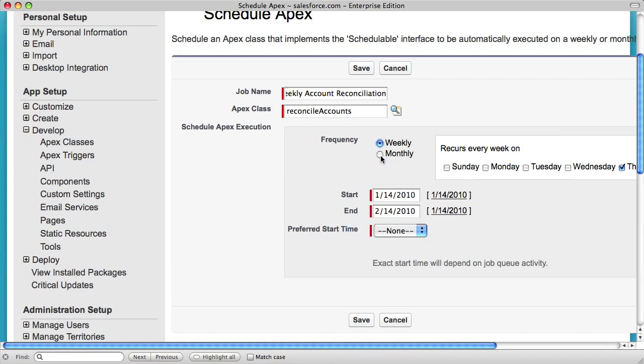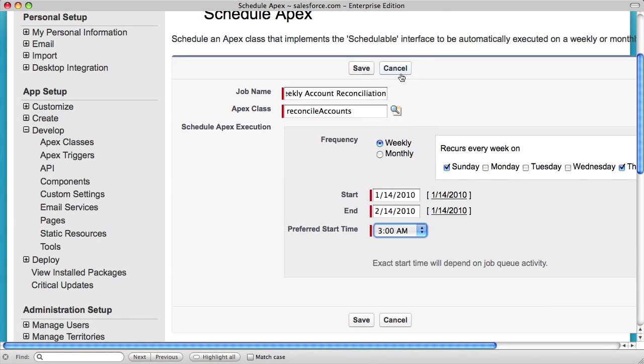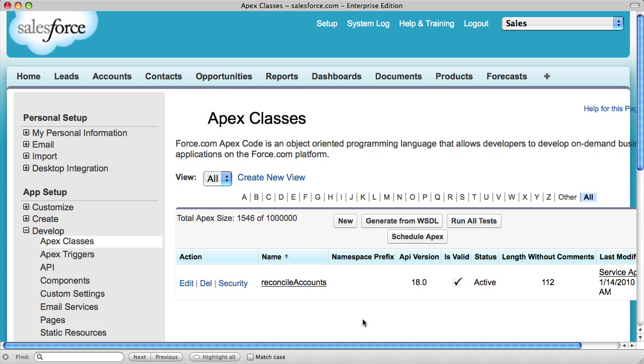In this case, I'll choose a weekly job to be run on Sundays with a preferred start time of 3 in the morning. The exact start time depends on the job queue activity.